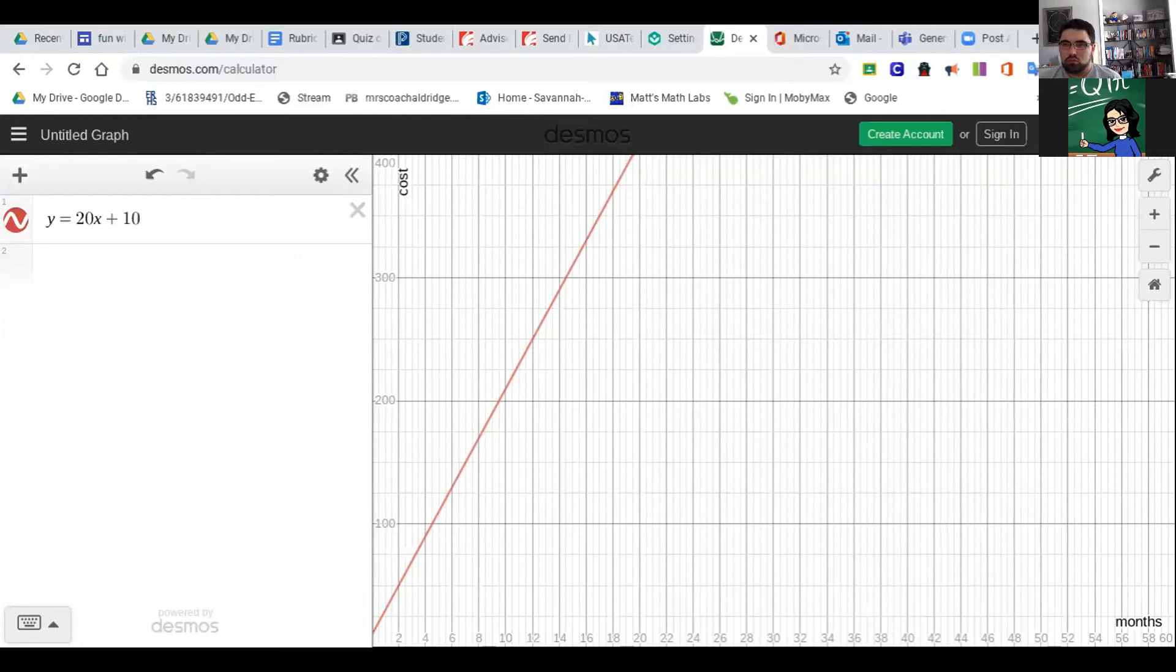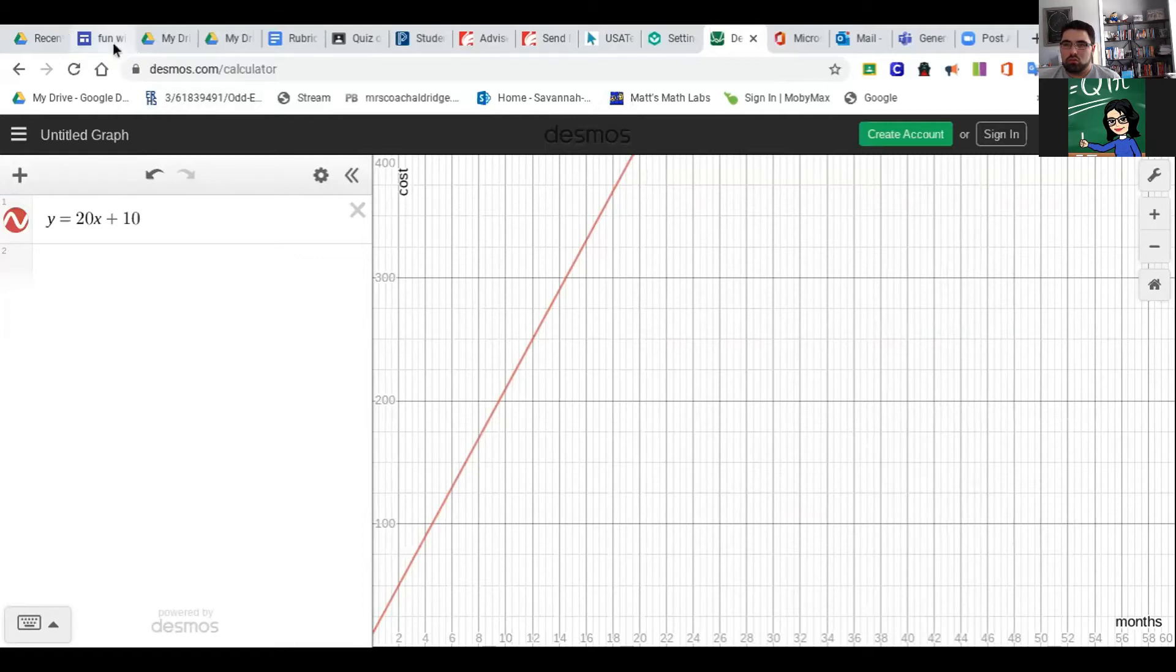Or if you've got a regular computer, you can do the Snipping Tool. We can show you those types of things. You're going to take a picture of that, and then what I did is I put it on my Google Slide.